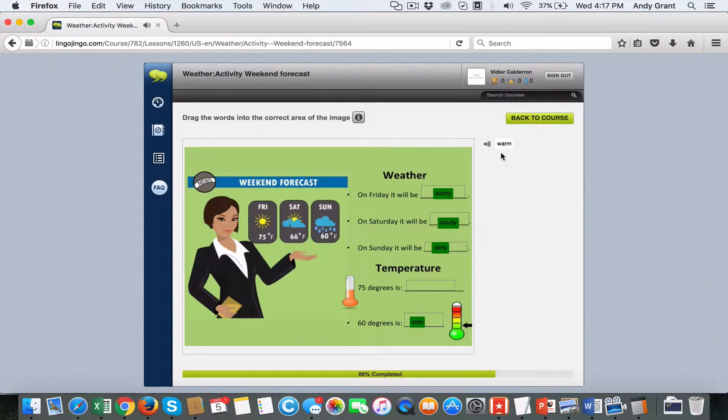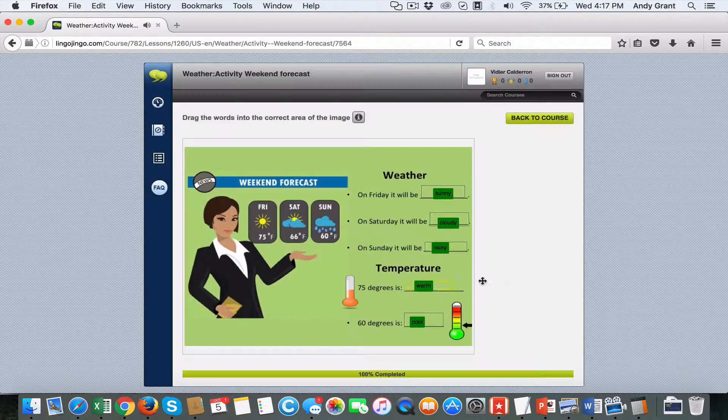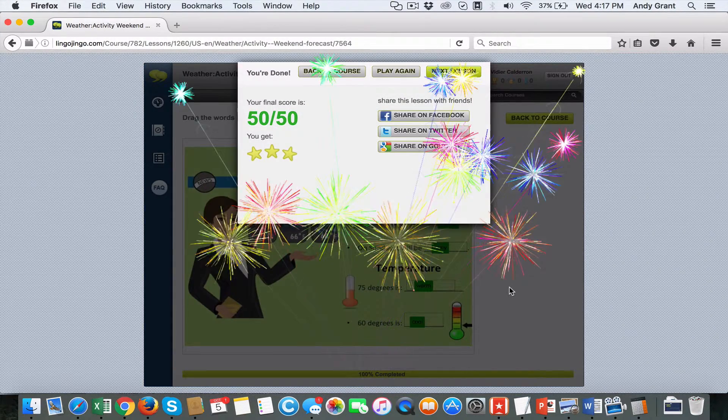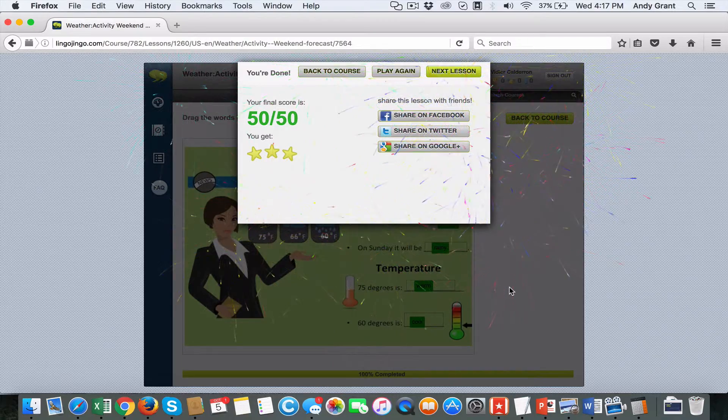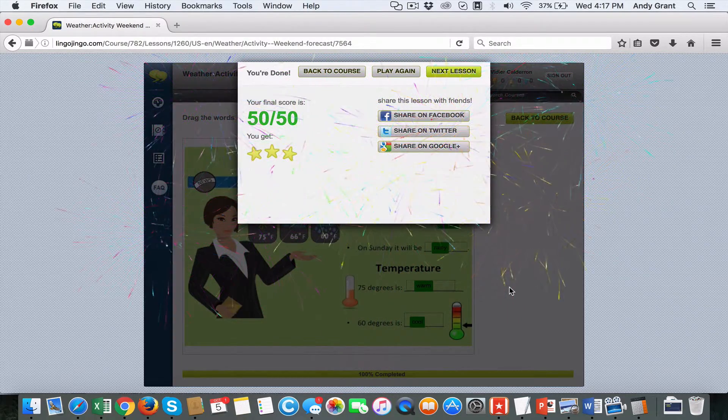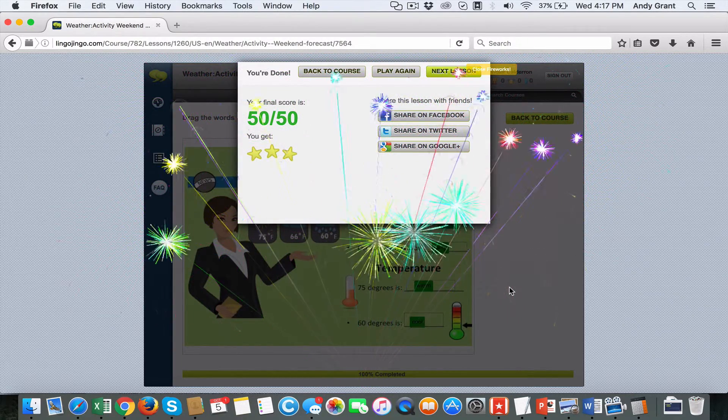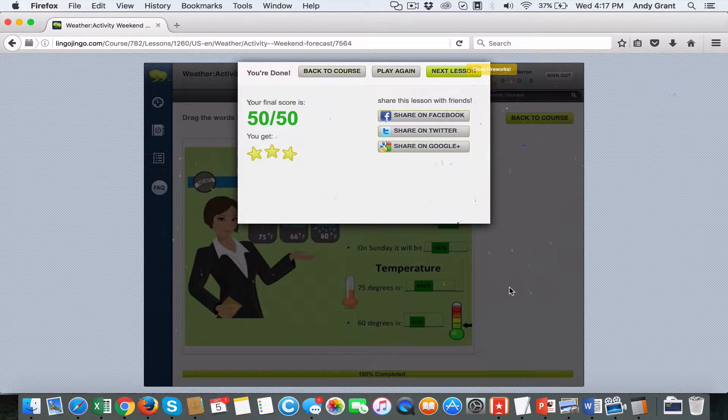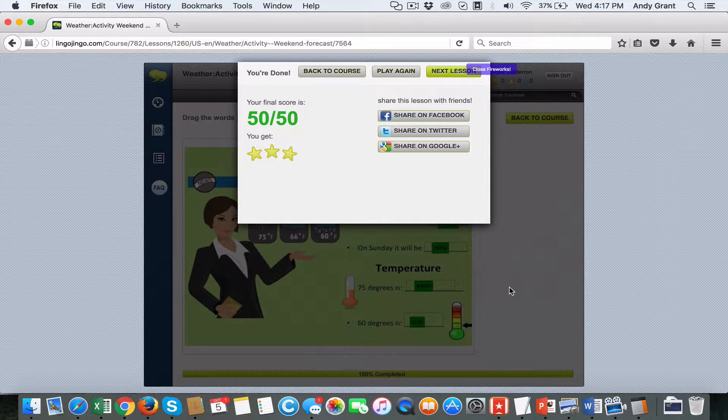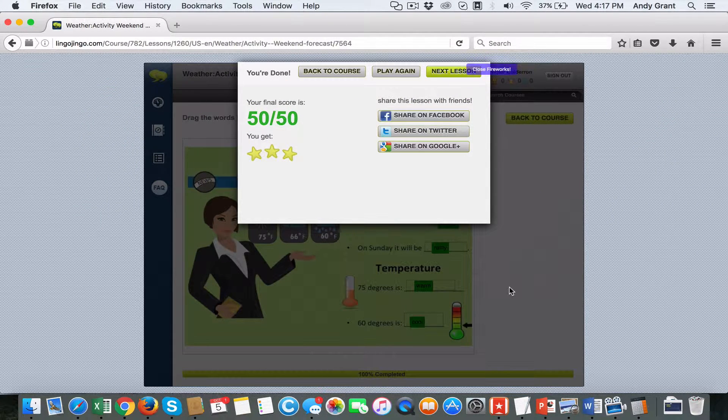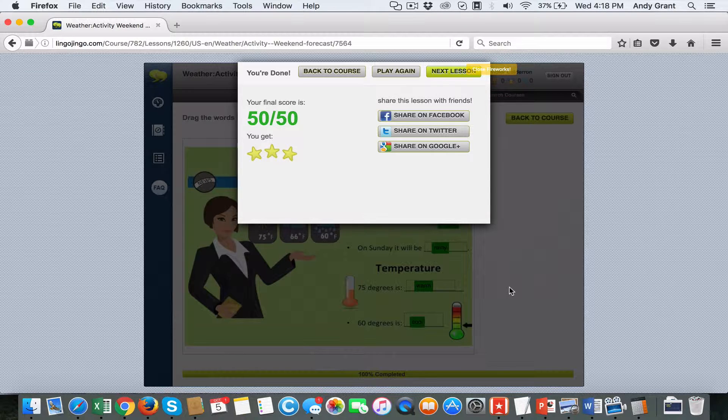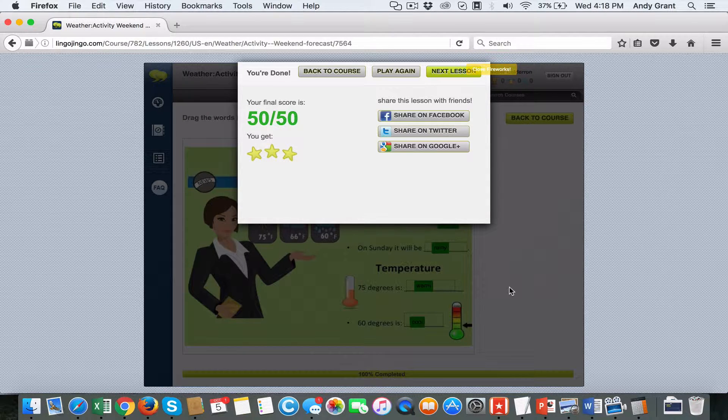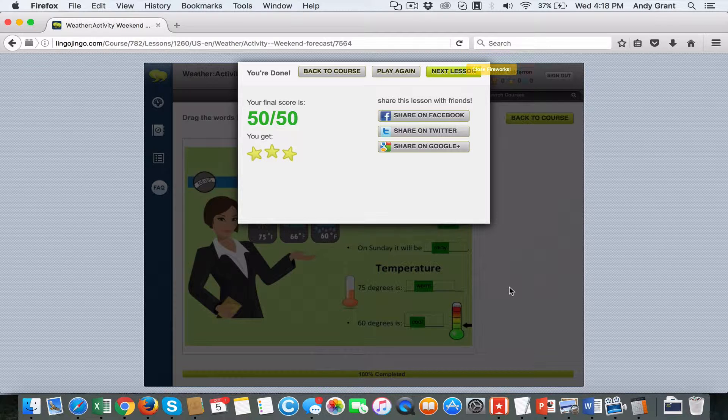If a student completes a particular lesson or course with a perfect score, they're presented with a screen with fanfare that gets them excited. The response has been that it gets kids excited and they really attempt to do their best with the coursework delivered to them.